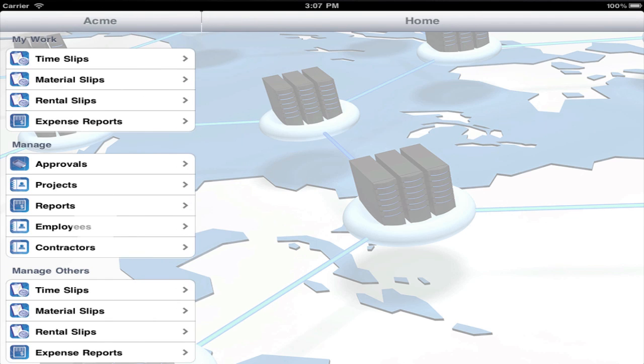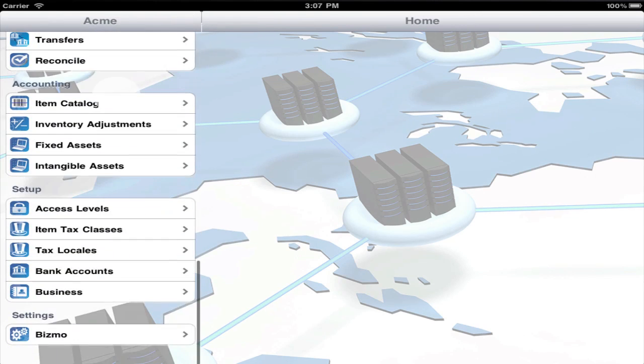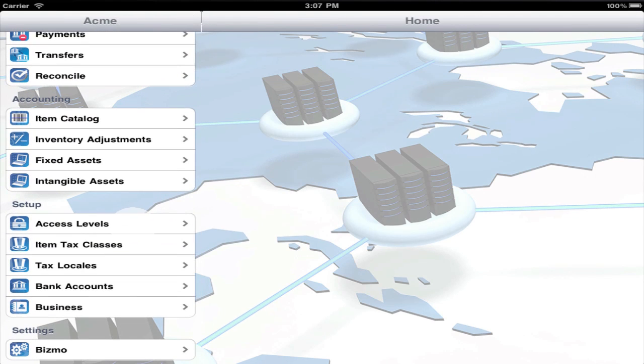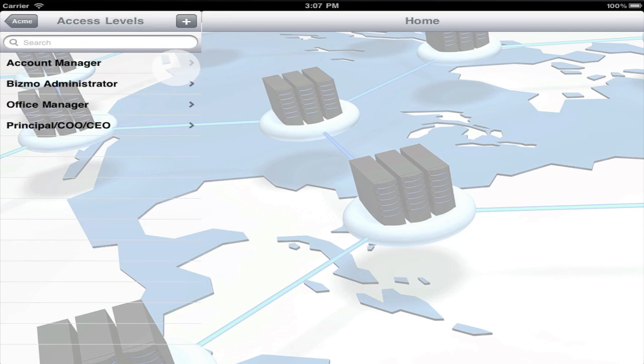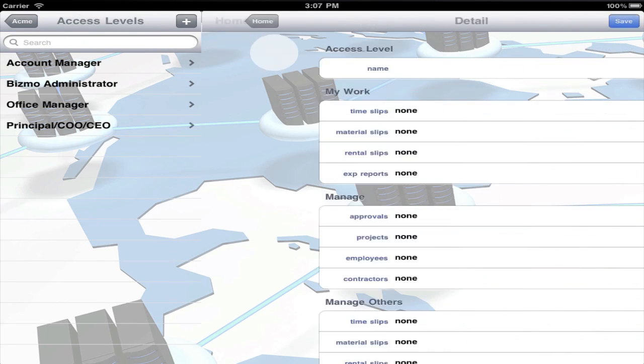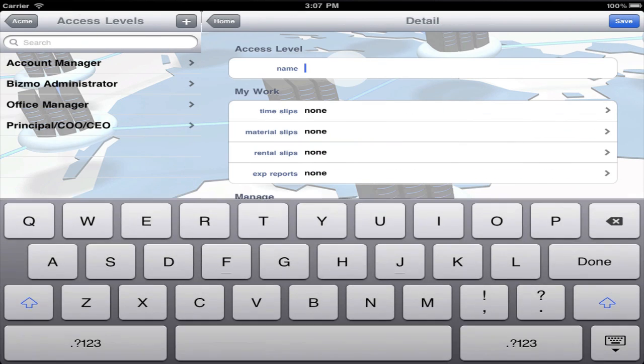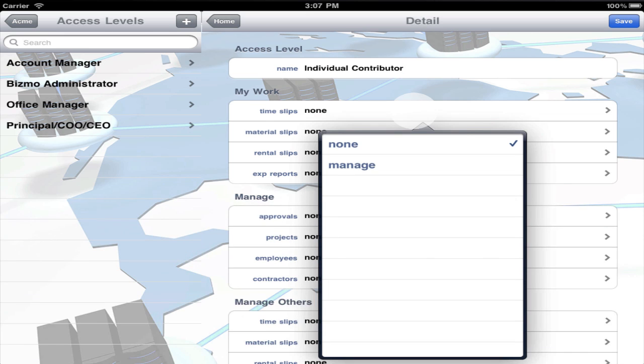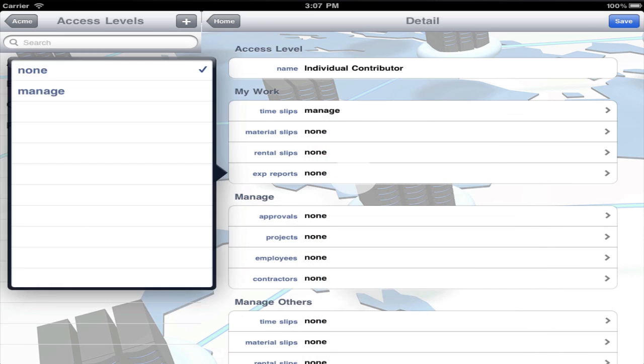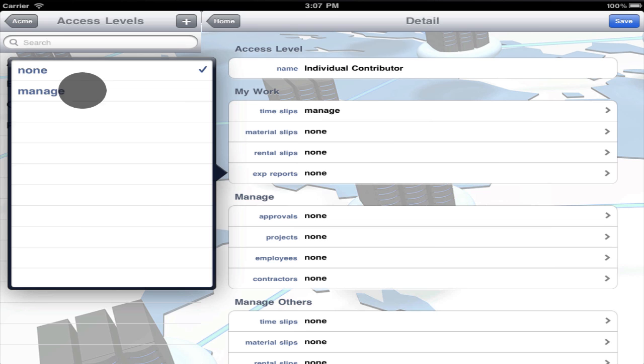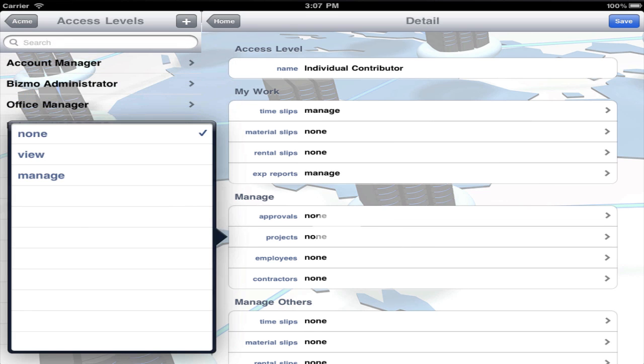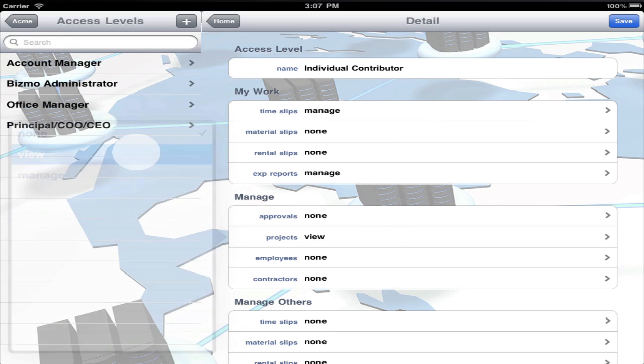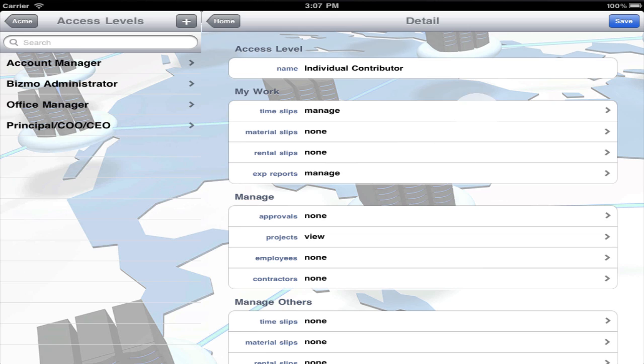To restrict access for other users, create a new access level. Access for My Work is either none or manage. Access for other items may be none, view, or manage. In this case, I'm going to allow individual contributors to create their own time slips and expense reports, and view only on projects.